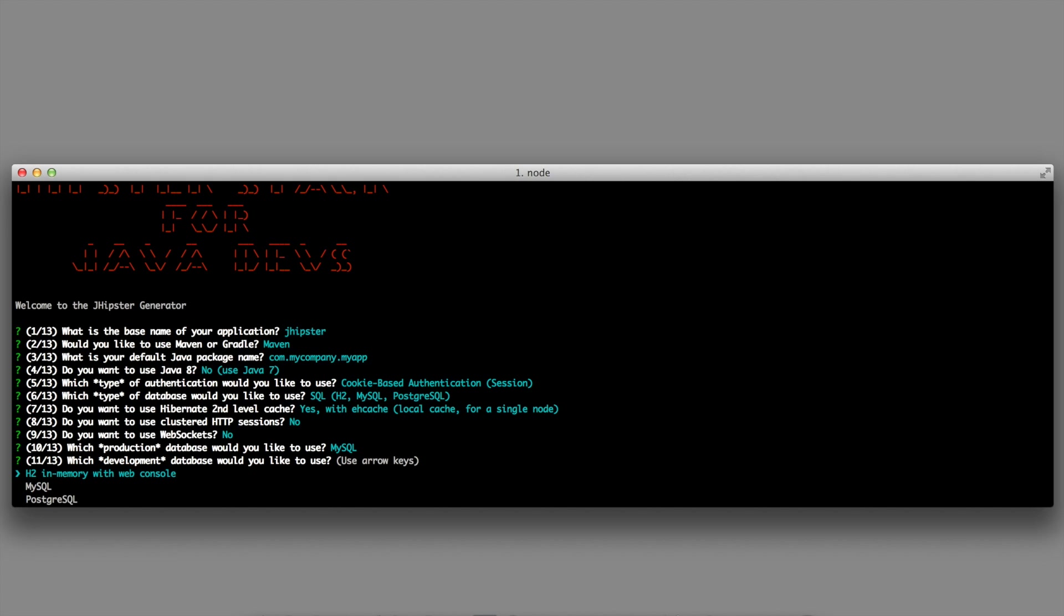It can be easier to work with H2, but for this demonstration, we will use MySQL, because we can have a look at our database more easily.